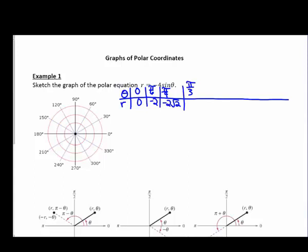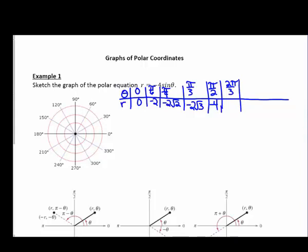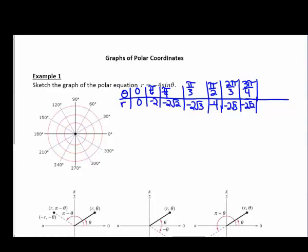Plugging in pi over three, the sine of pi over three is positive root three over two, multiplied by negative four gives negative two root three. For pi over two we get negative four. Two pi over three gives negative two root three again. Three pi over four gives negative two root two, and five pi over six gives negative two. When we plug in pi we get zero.